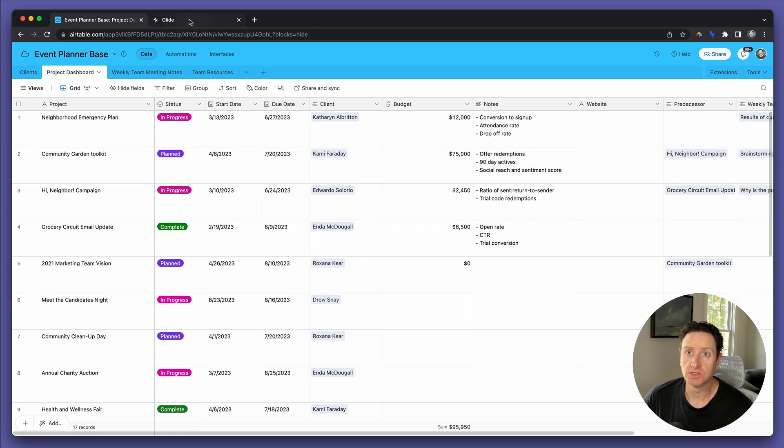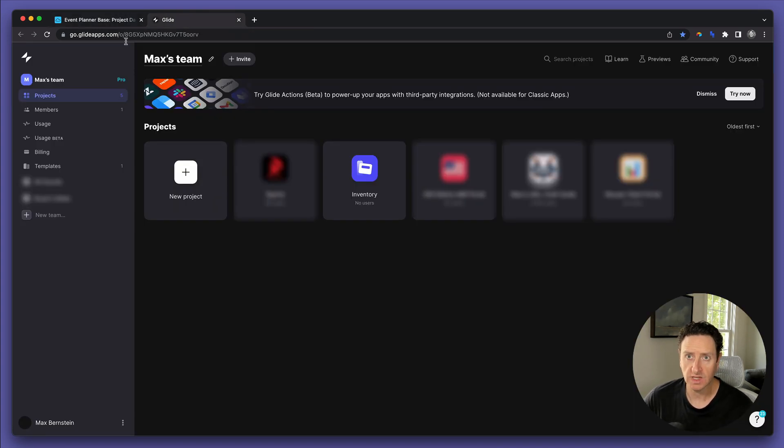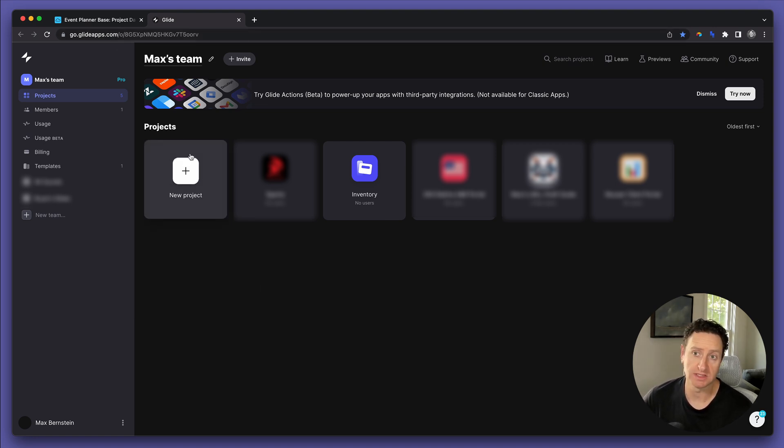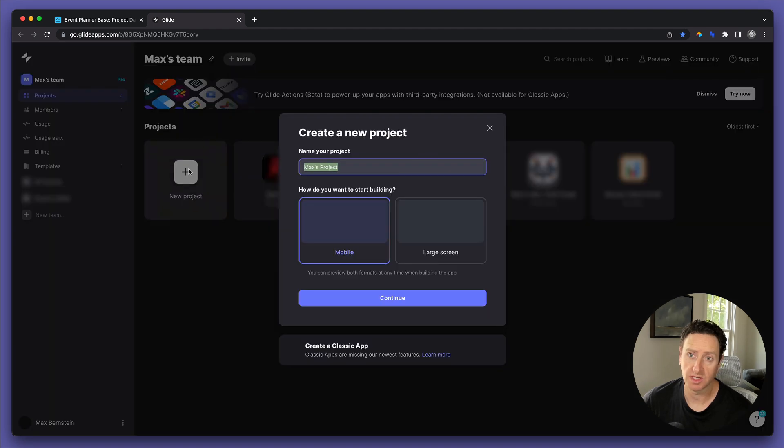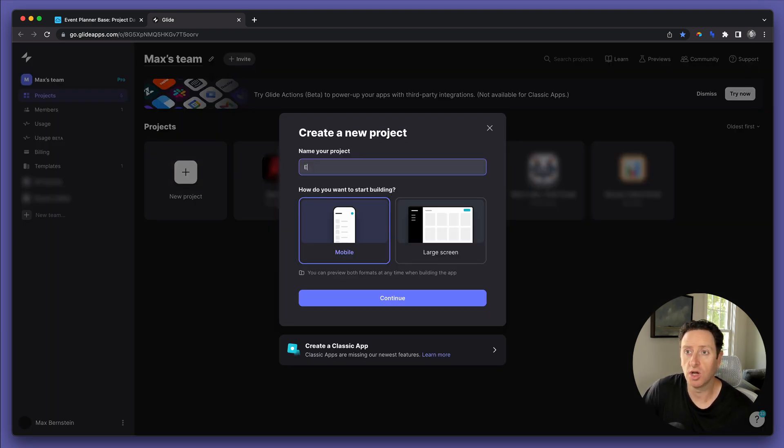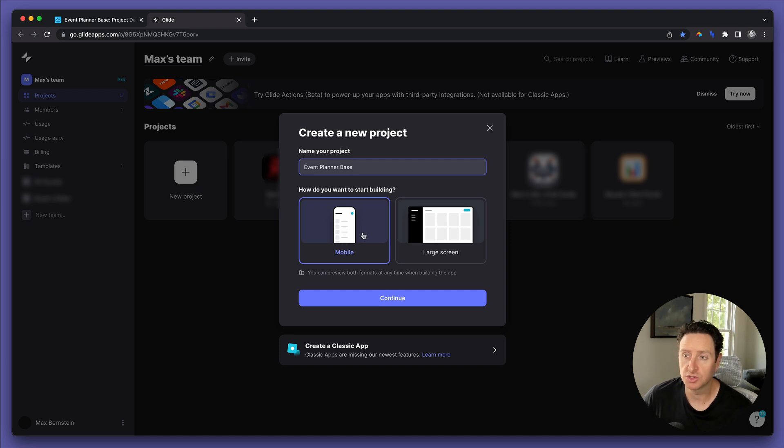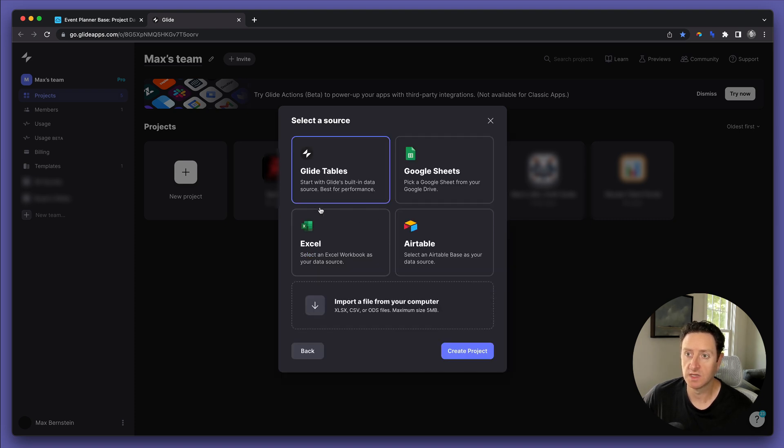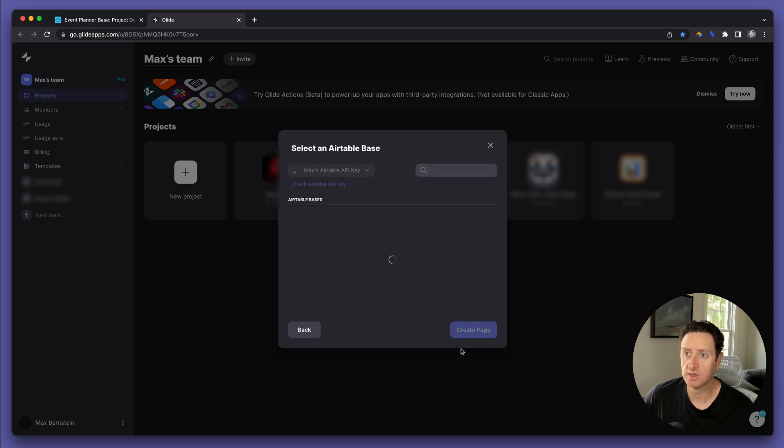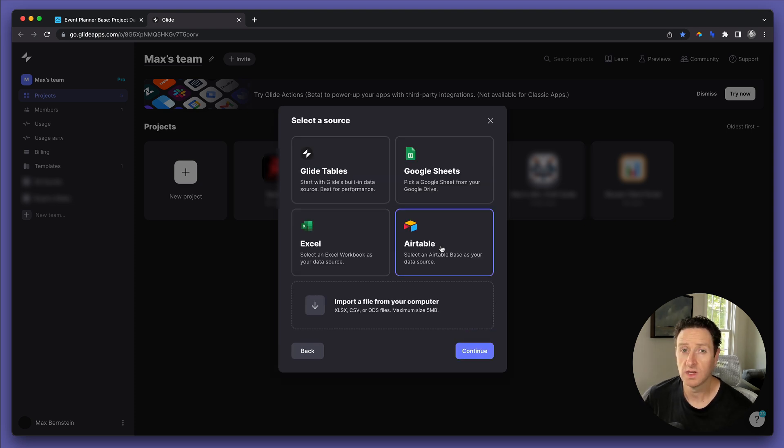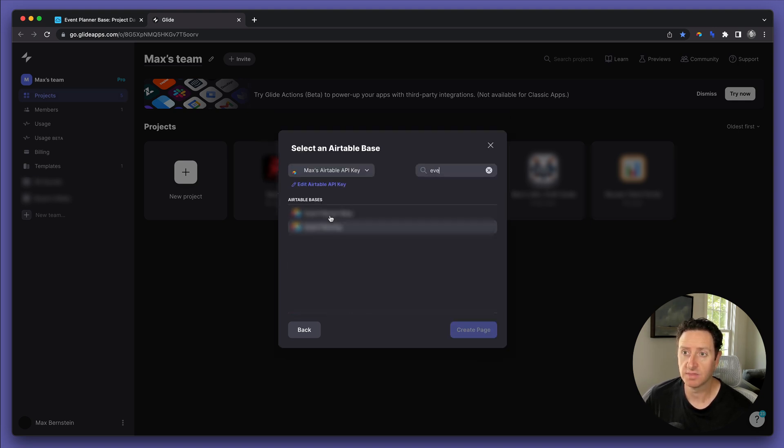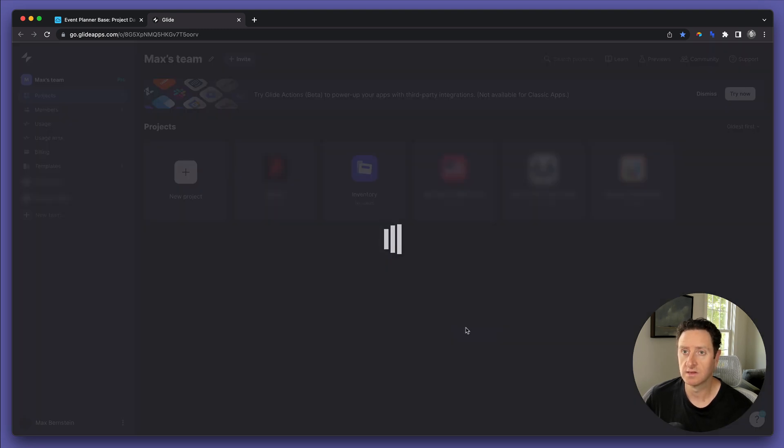The tool you're going to need to use is called Glide, GlideApps.com. I'll put the link in the description. Sign up for your account and connect your Airtable base. We're going to click New Project, call it Event Planner Base, and we'll choose between mobile app and large screen. In this case, we're going to do a mobile app. Then we continue, and it asks you how you want to connect. We're going to say connect through Airtable, choose Airtable, find the Event Planner Base, and create the page.